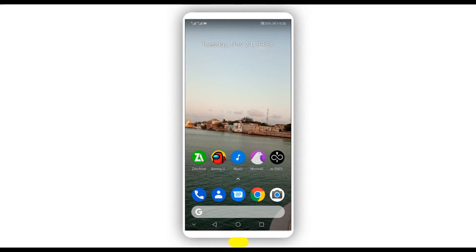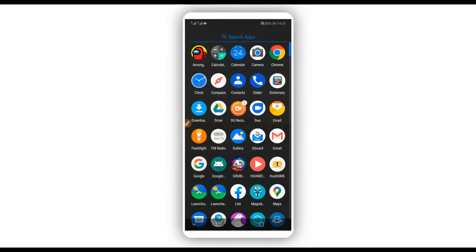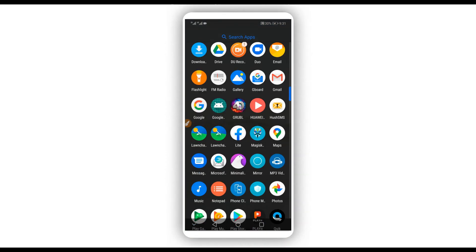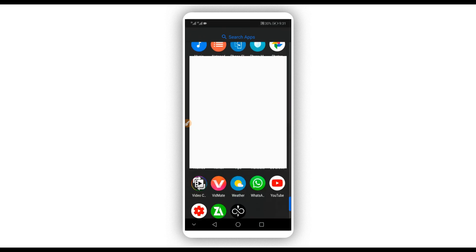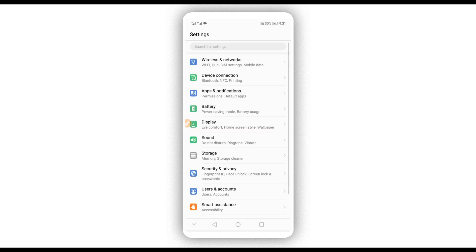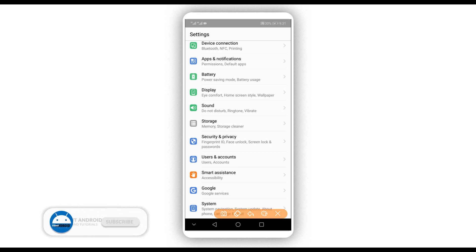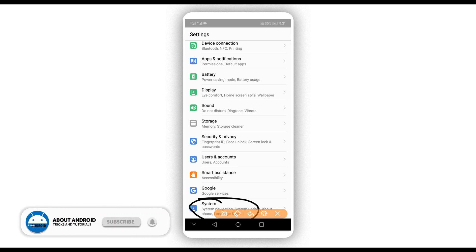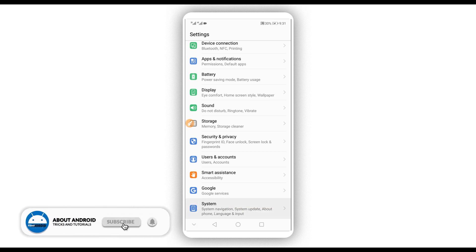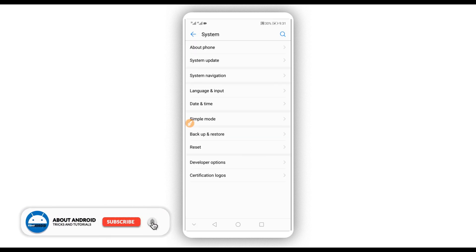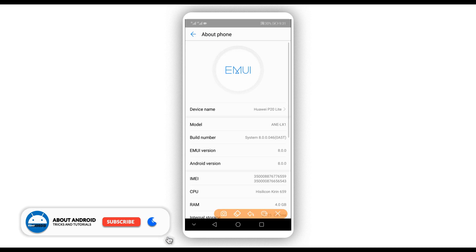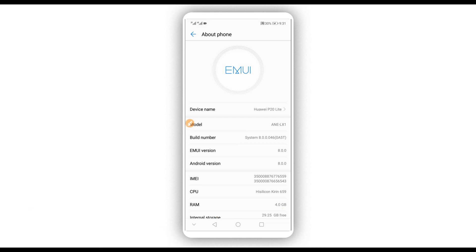First of all, we need to make some changes on your Android device. Go to Settings and scroll down to the last option — About Phone, About Device, or System, depending on your device. In my case it is System. Click on it, and you're going to find the Build Number option. We need to activate the Developer Options, so tap on Build Number around seven times.